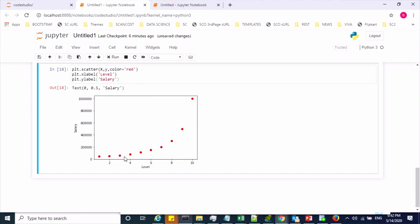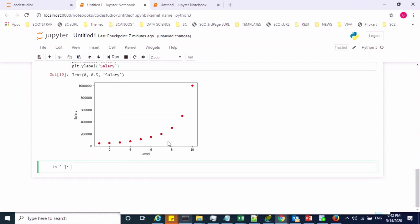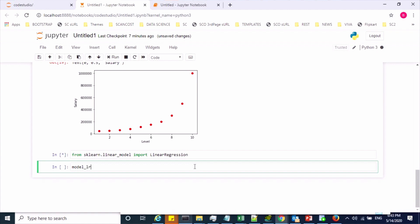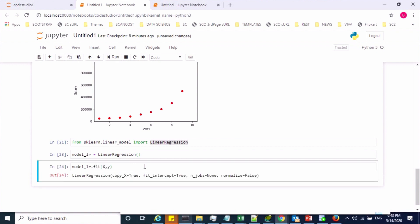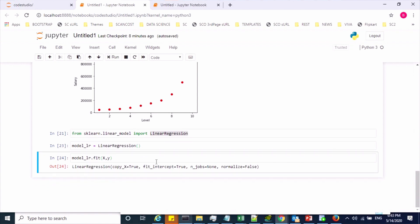The scatter plot shows the observation points looking like a parabola. Now let's implement a linear regression model on these observations to see what the best fit line looks like. We import LinearRegression from sklearn.linear_model, create a LinearRegression object, and train it using the fit method on X and Y.